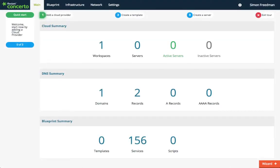Now that you're signed up, the Quick Start Tour will immediately kick off and take you through a three-stage process: add a cloud provider, create a template, and create a server. By the end of the hands-on Quick Start Tour, you'll be familiar with the main functionality of Flexing Concerto and be ready to get going on your own.